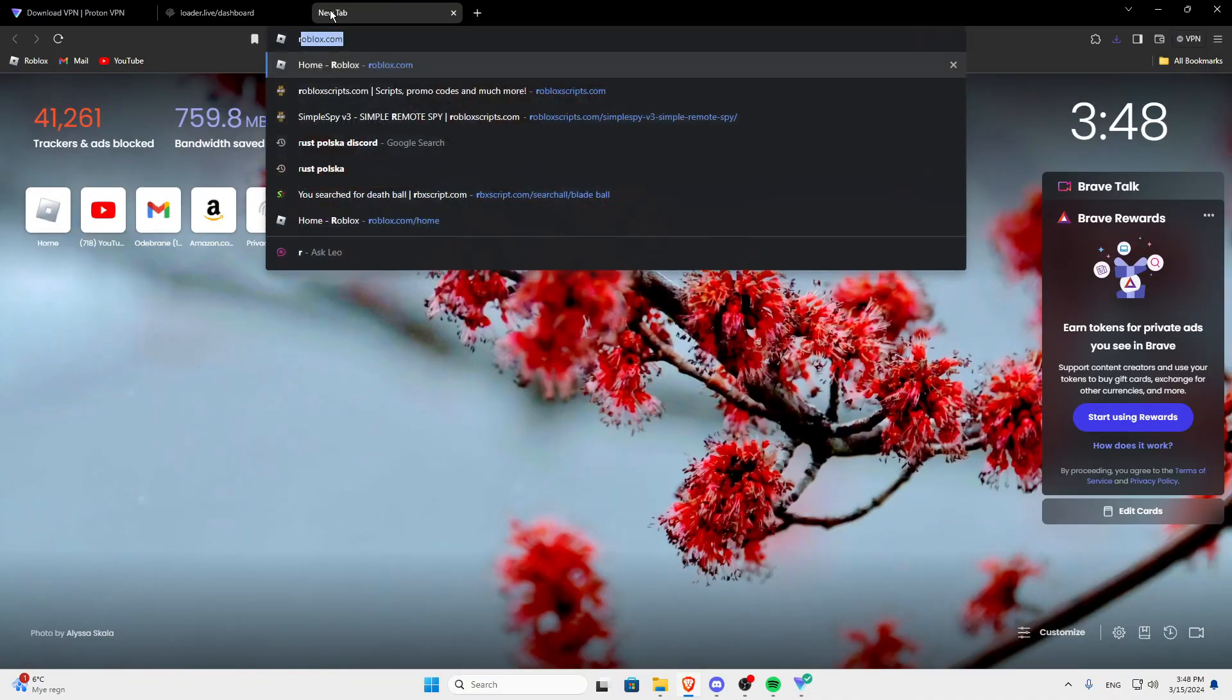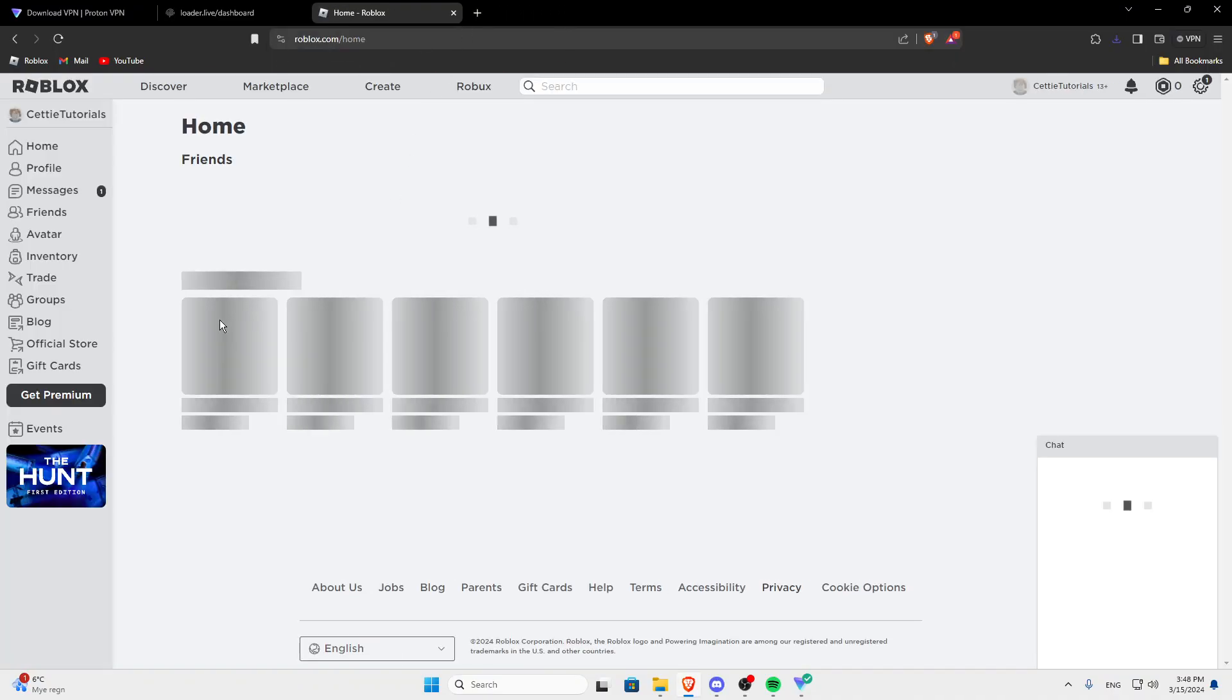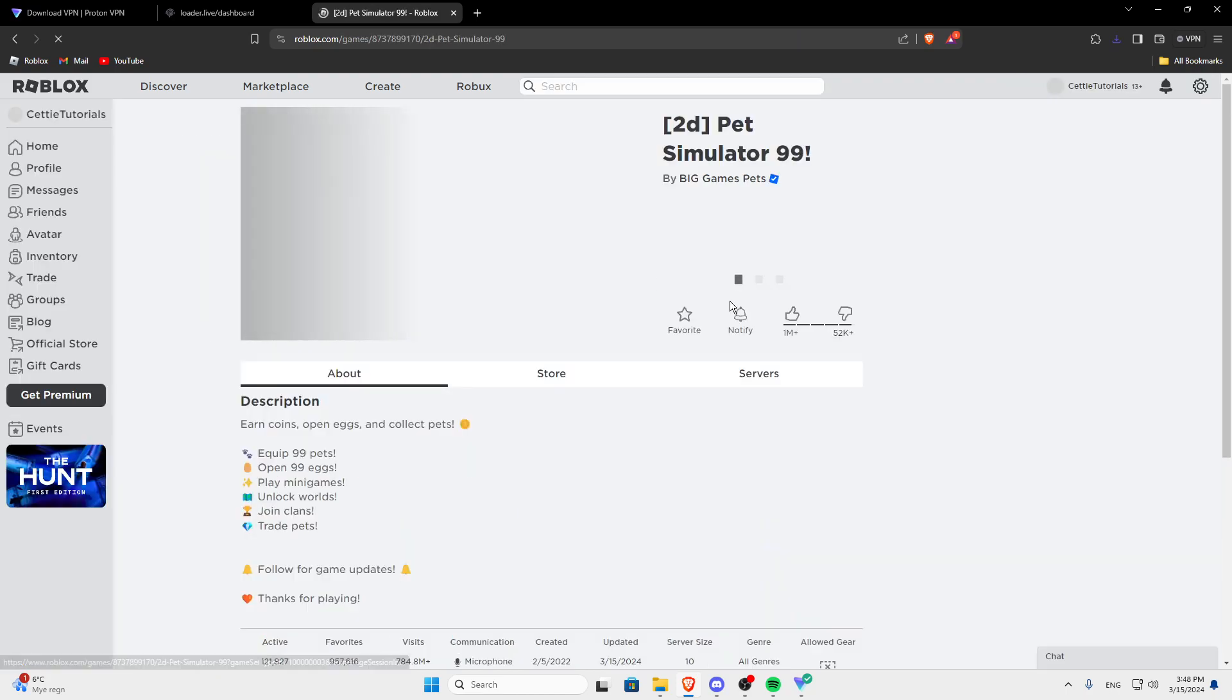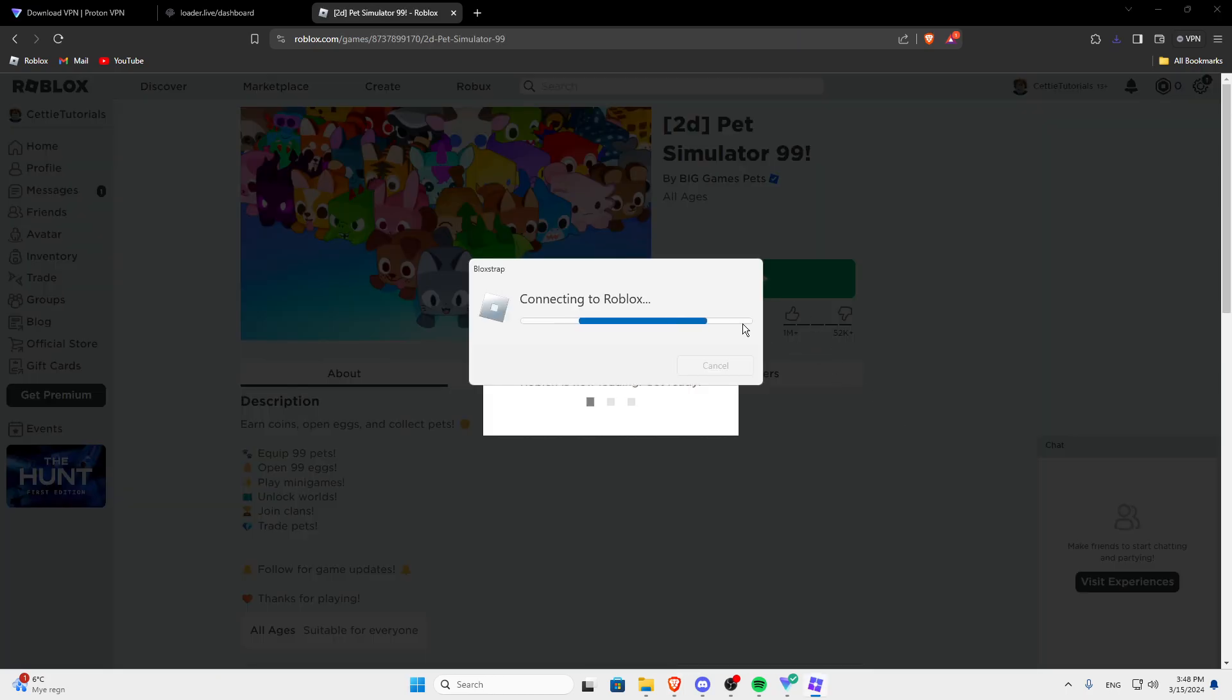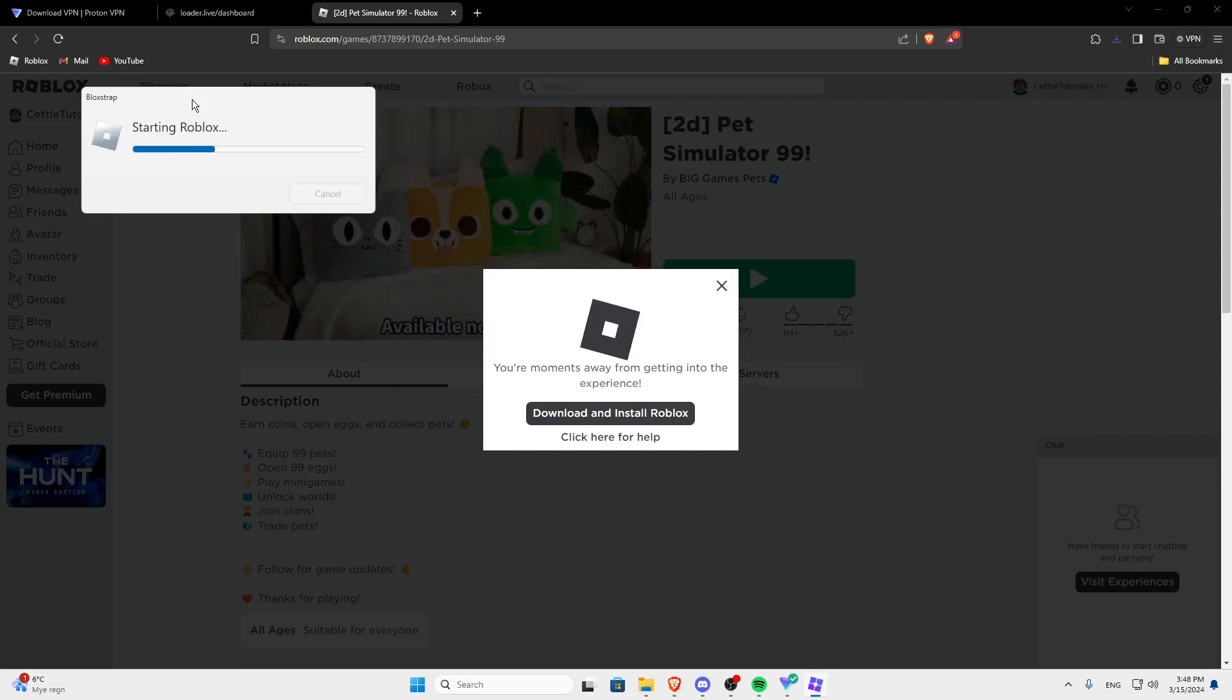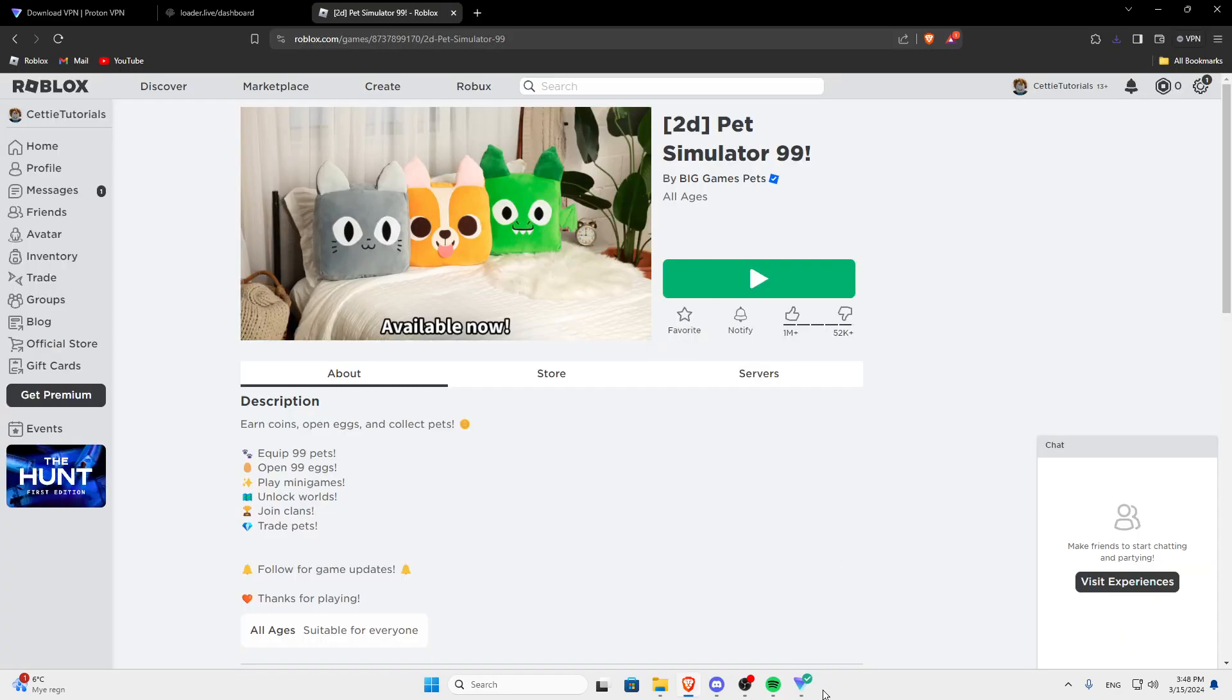Now just go into roblox.com and just open any game. I'm going to go into petsim. I hope they are going to fix this soon because using a VPN all the time isn't the best thing to do.